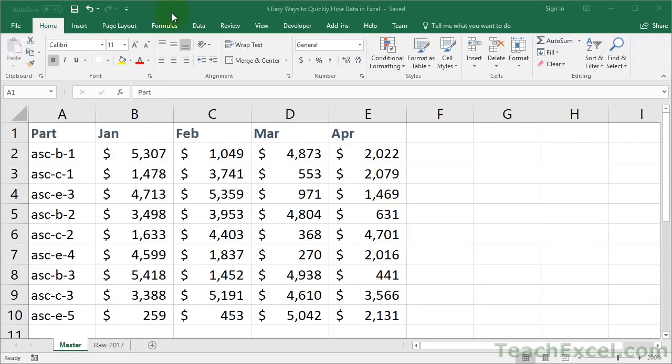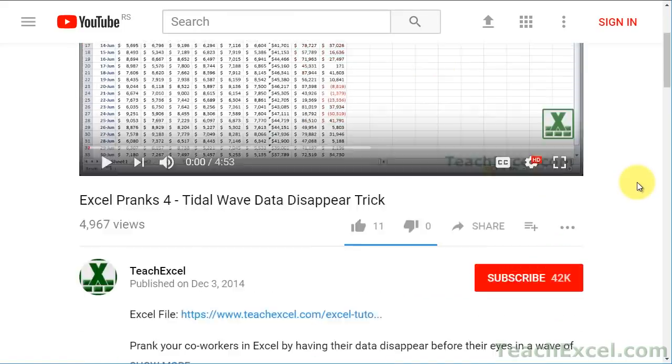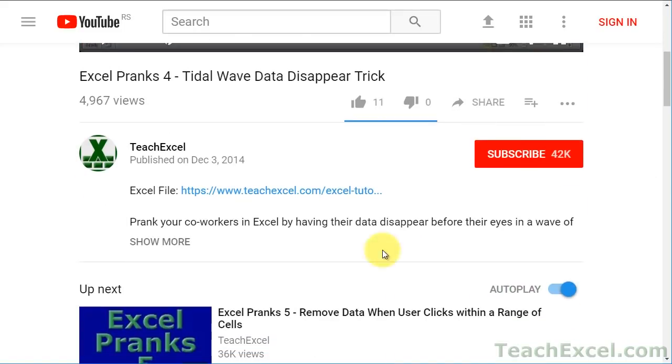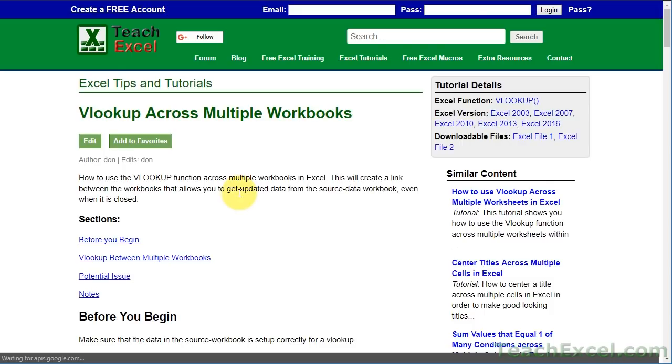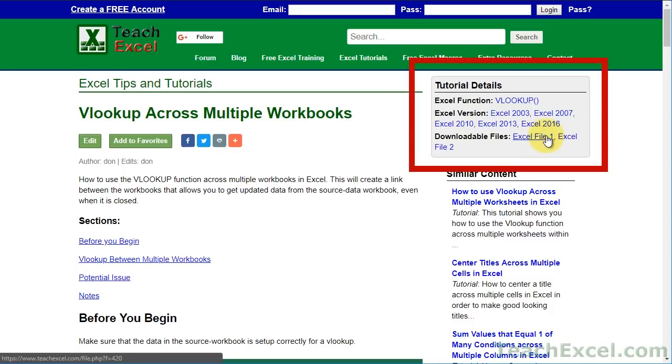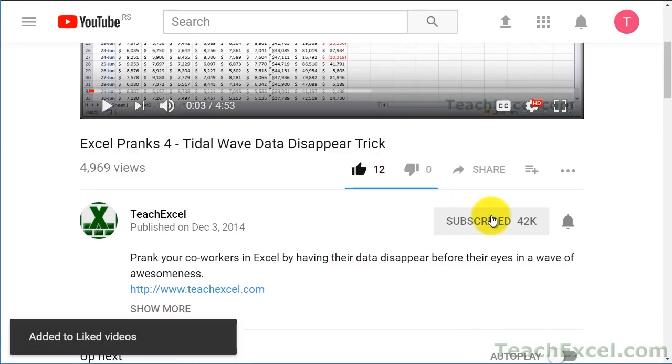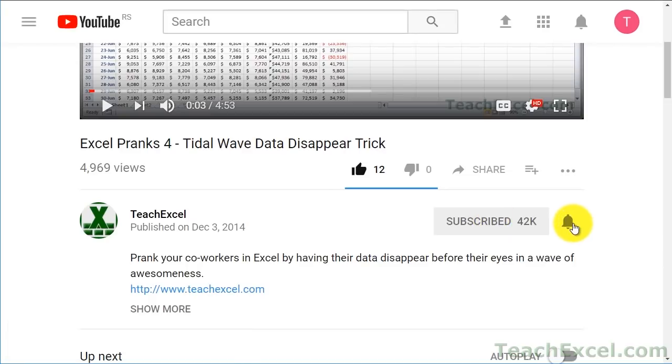Here I'll show you five different ways to hide data in Excel while still being able to access it, use formulas and functions on the data, as well as view the data later. Before we start, check the video description and click the link to Teach Excel so you can download the files for the tutorial and follow along. Make sure to subscribe and accept notifications so you can see all the new tutorials.